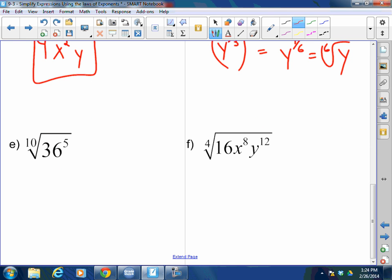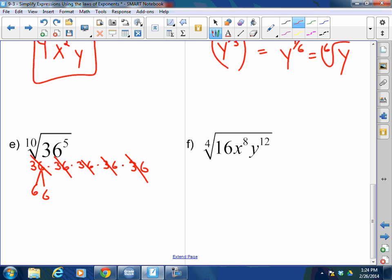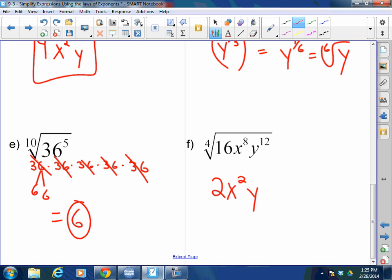The tenth root of 36 to the fifth: there are five 36s, and each 36 breaks into two 6s, giving ten 6s total. So this equals 6. Last thing: the fourth root of 16 is 2; the fourth root of x to the eighth is x squared; the fourth root of y to the twelfth is y cubed — with absolute value.